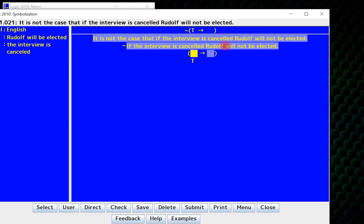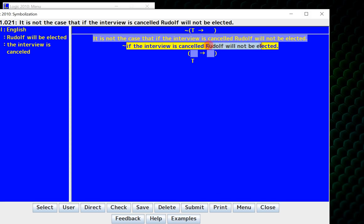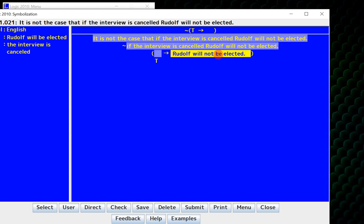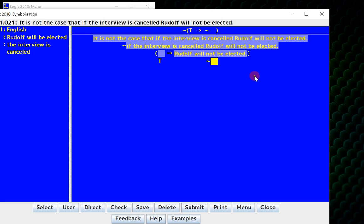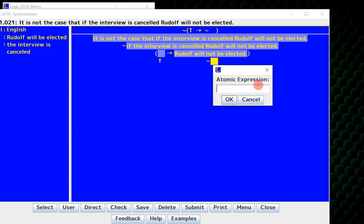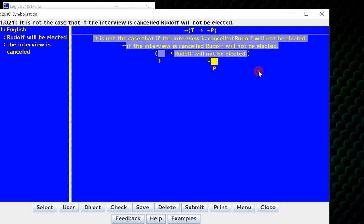Rudolph will not be elected. That's what I have to symbolize in this part. So what is the main connective of this? If the symbolization scheme says P is Rudolph will be elected, the main connective is actually a negation, so I put that in. And then now this is the atomic of P, and I hit enter.